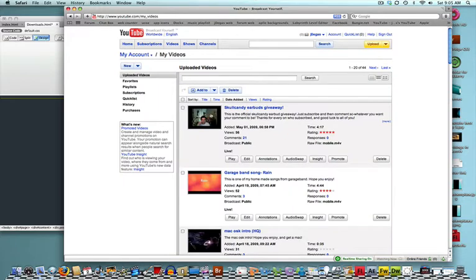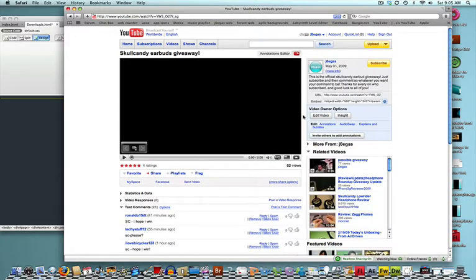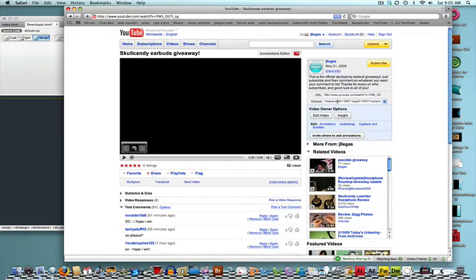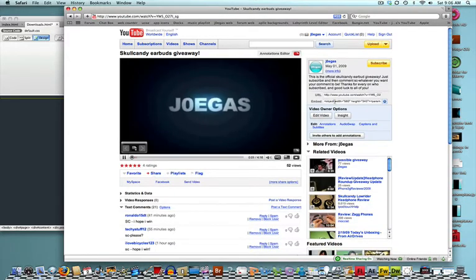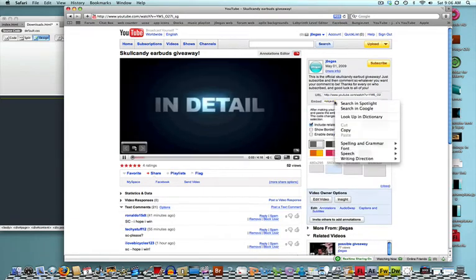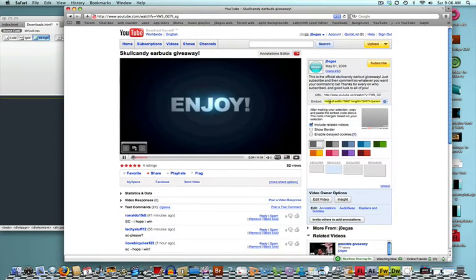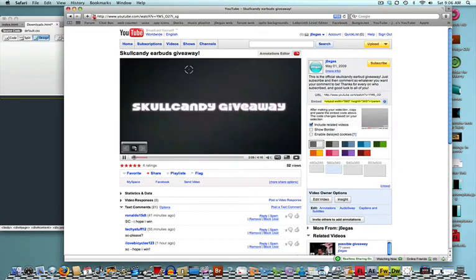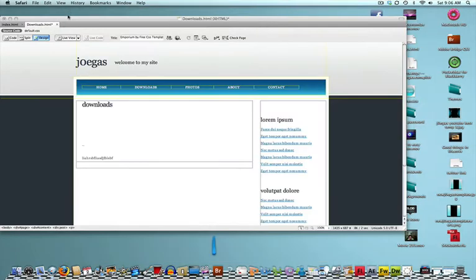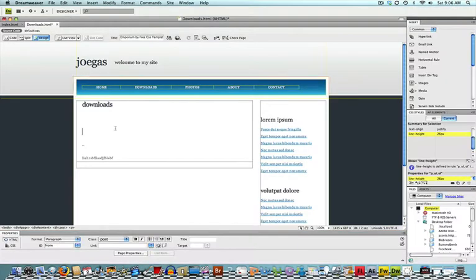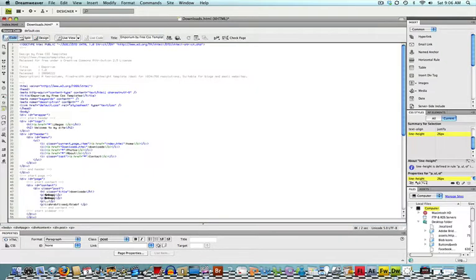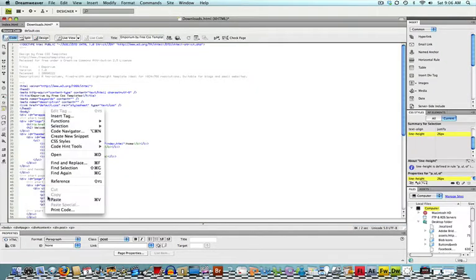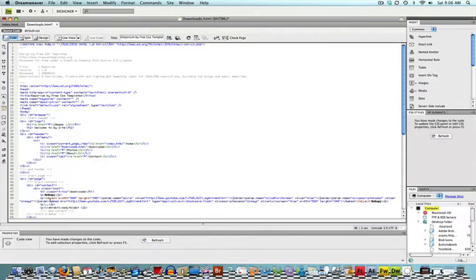I'll just go on my video, and right here where it says embed, you're just going to want to click it and click Copy. Now, once you click Copy, you're going to want to put your cursor where you want the video to be. Go to the Code tab up here.